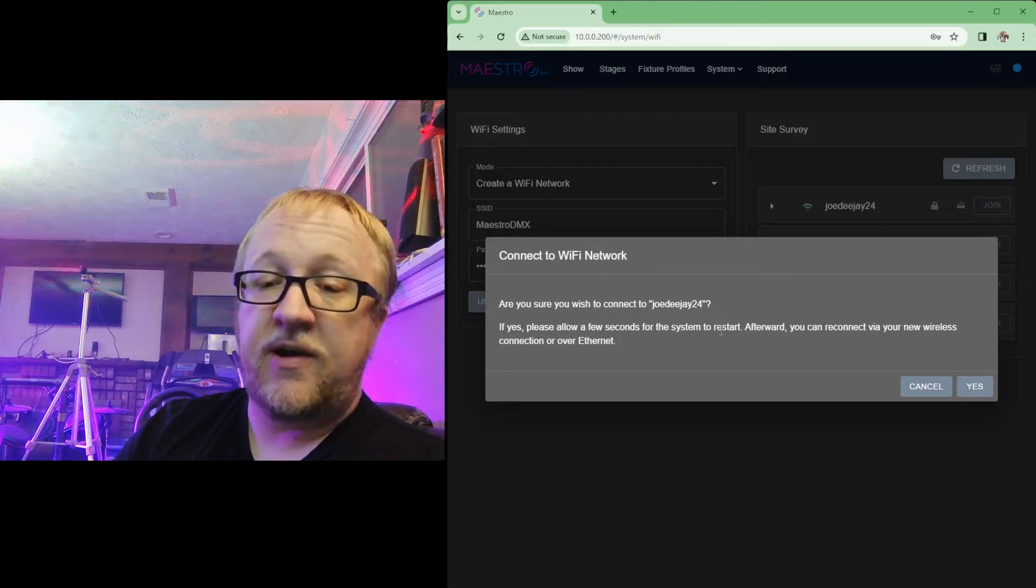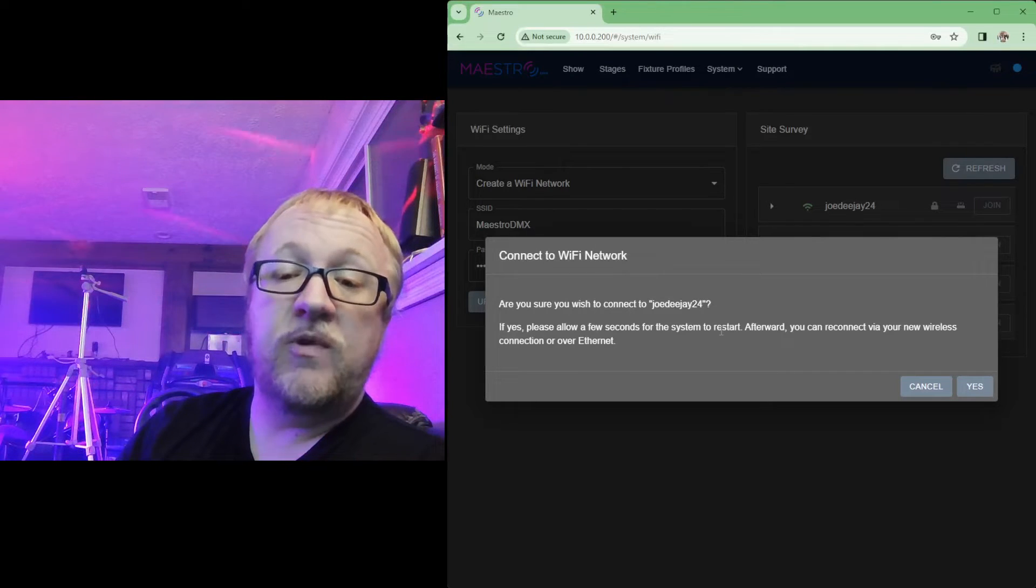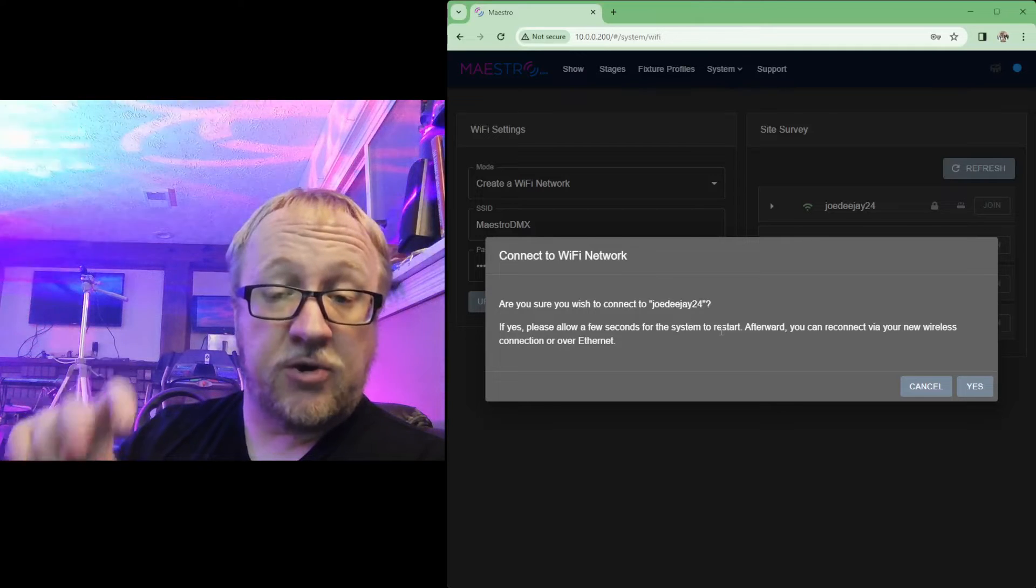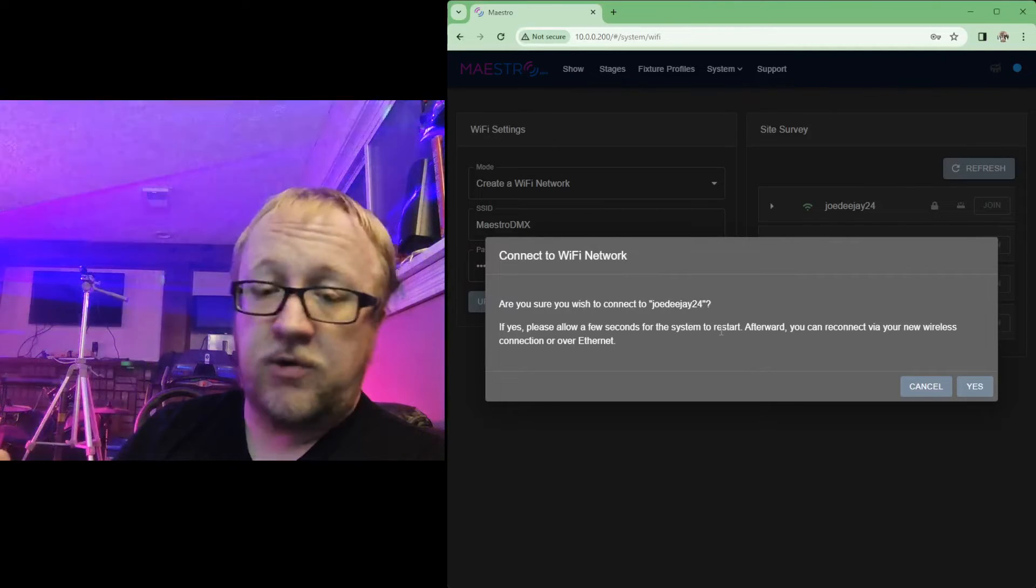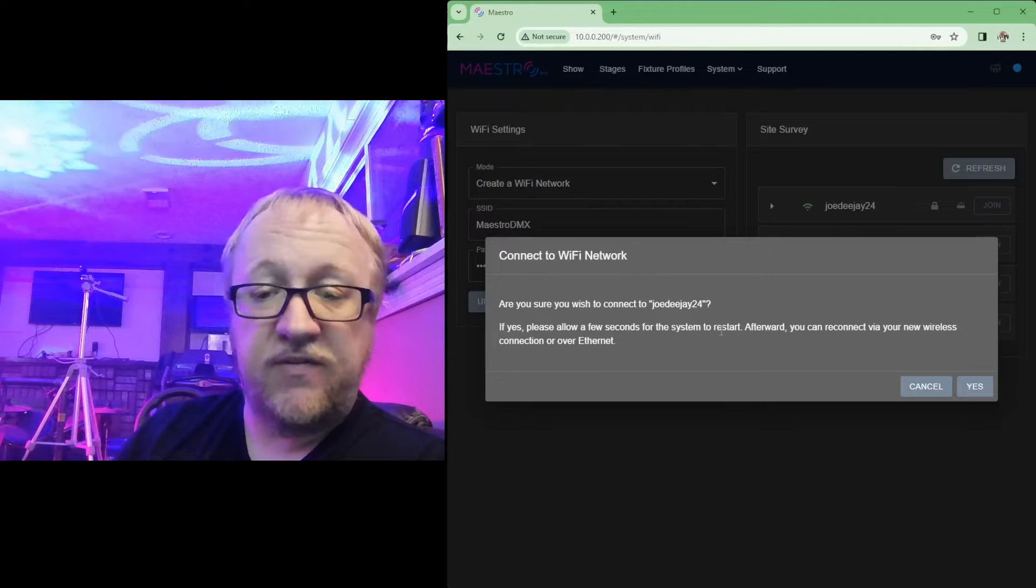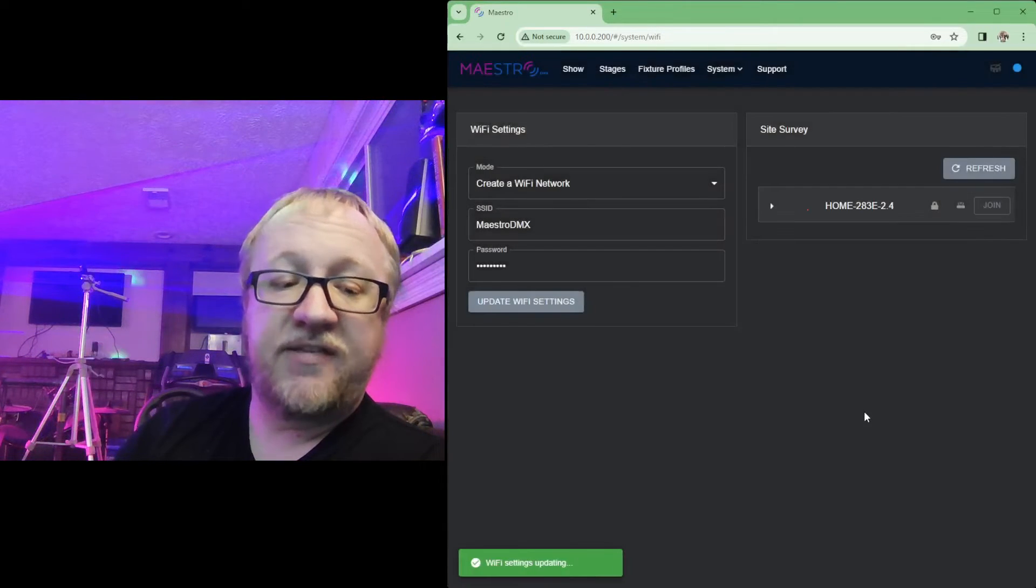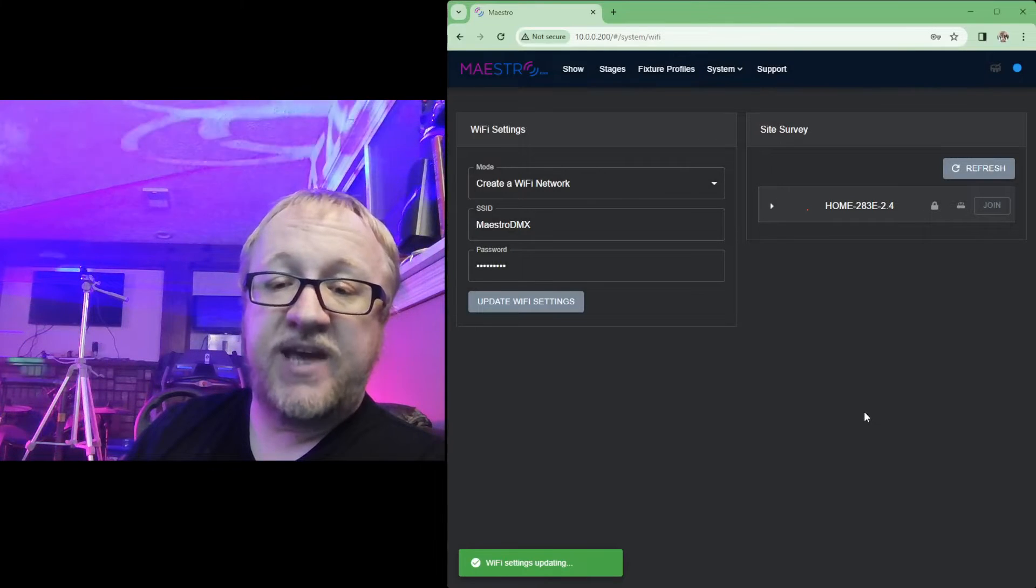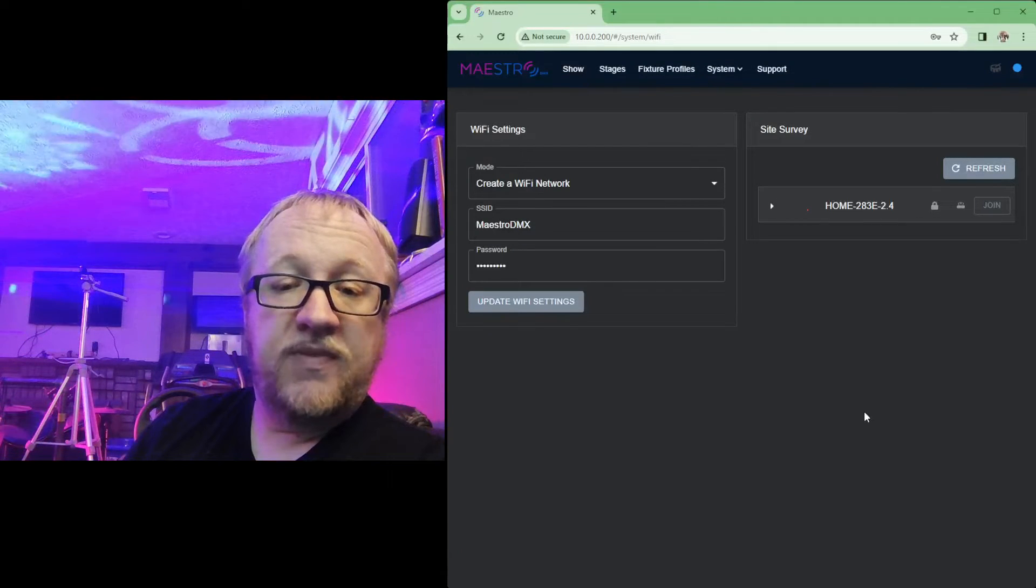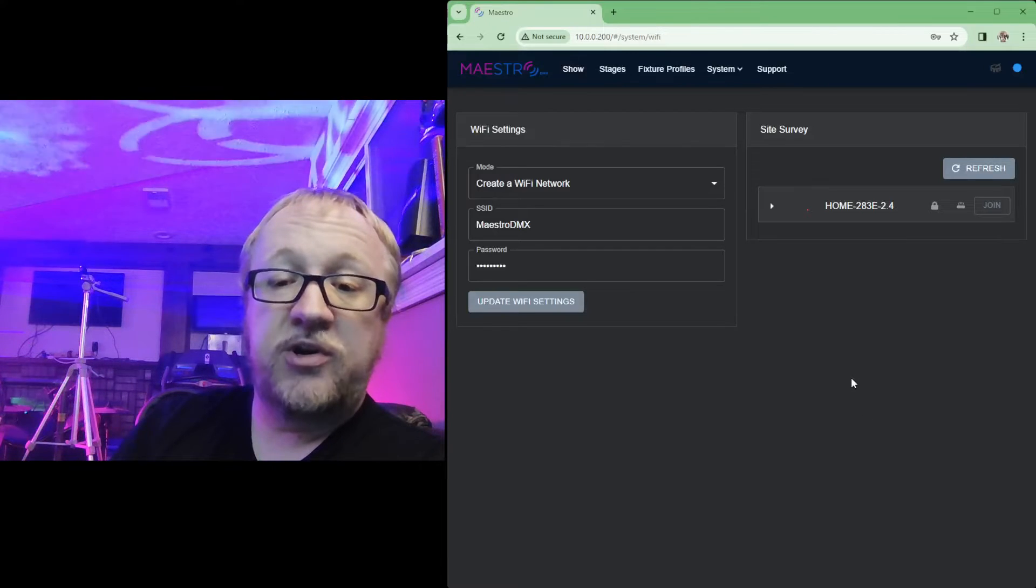Now this is not a full restart of Maestro, this is a restart of the wireless network for the internal part of Maestro. So your system won't reboot, you won't lose your lights or anything during this period. It'll just take a few seconds for the network to join. If you click on yes, you'll get that Wi-Fi settings update.